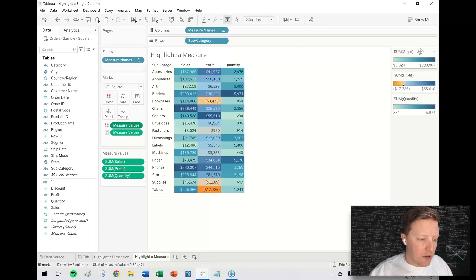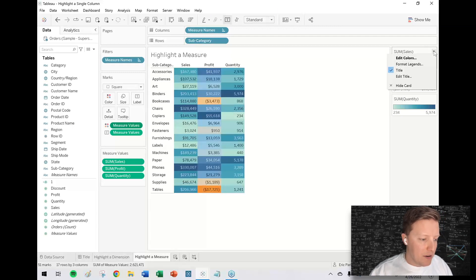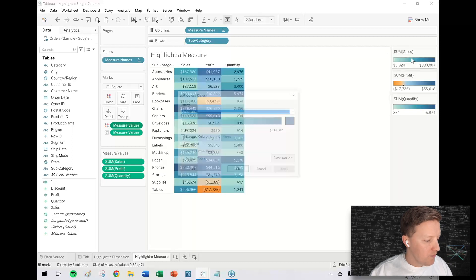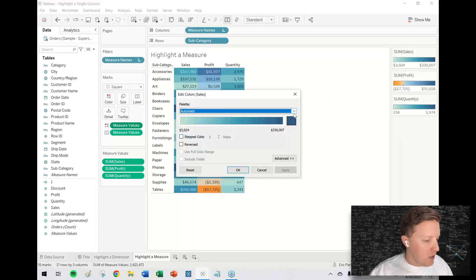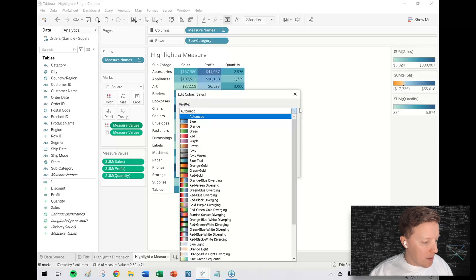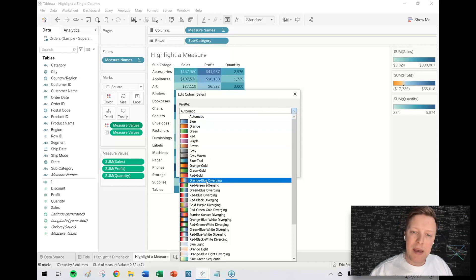The ones that we don't want to be colored, like sales - I'm going to hit the drop-down here on sales and edit colors. I'm going to hit this drop-down and choose one of the diverging palettes, like orange-blue diverging.